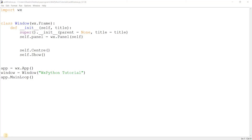Hey guys and welcome to another WXPython tutorial here on the Coders Legacy channel. In this video we're going to take a look at how to create a menu. It's not just about a specific widget because the menu in WXPython is not created out of just one widget — it's created out of several widgets. So this is going to be a pretty long video, so be sure to pay attention and stick through it to the end.